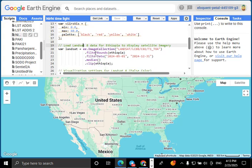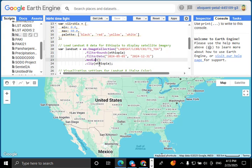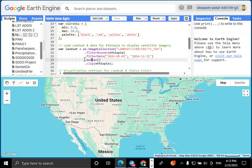Now let's add Landsat 8 satellite imagery. We filter the Landsat 8 TOA dataset for Ethiopia and select a specific time range. filterBounds(Ethiopia) ensures we only select images over Ethiopia. Median reduces cloud interference by averaging images over time.